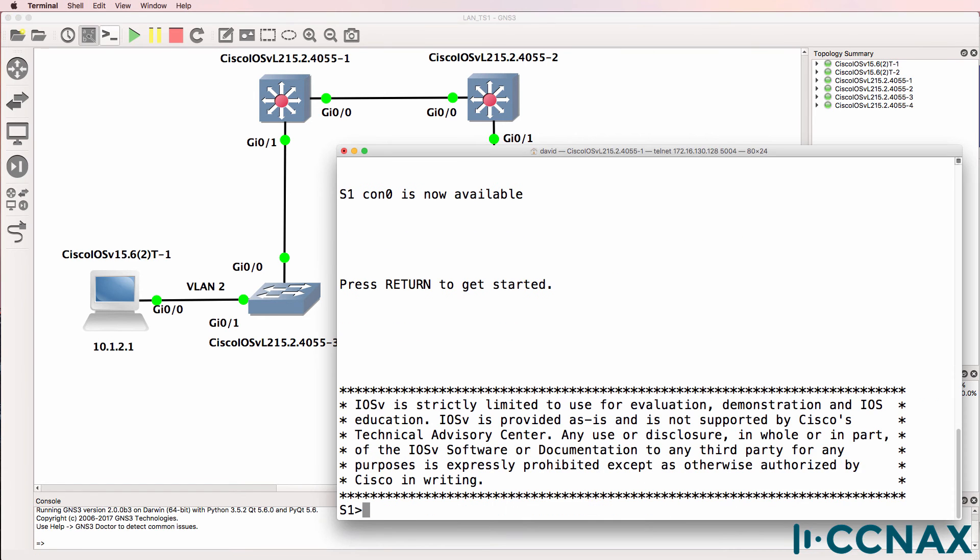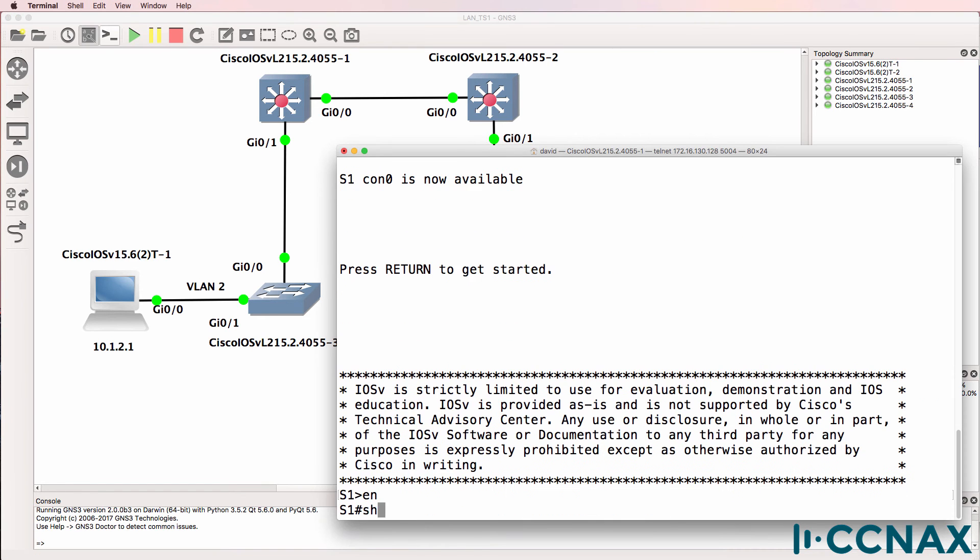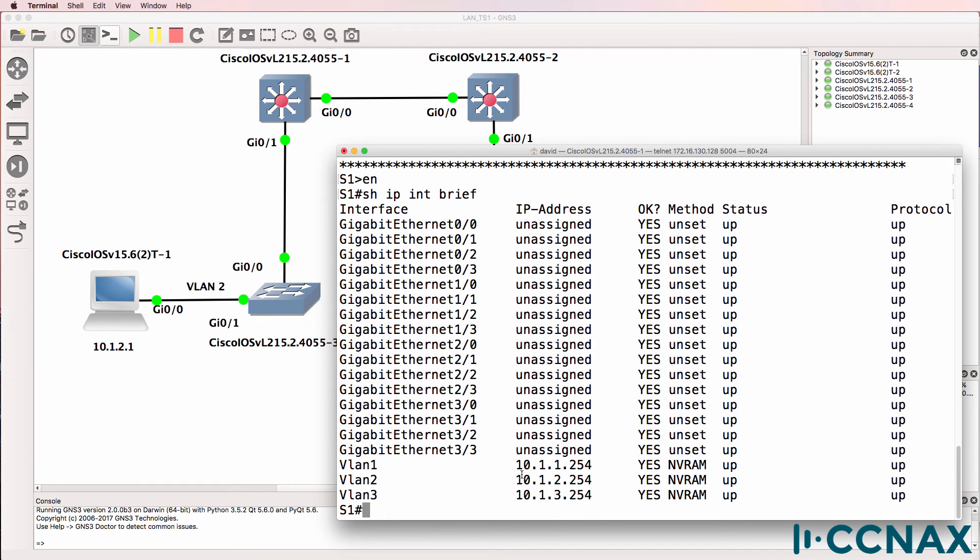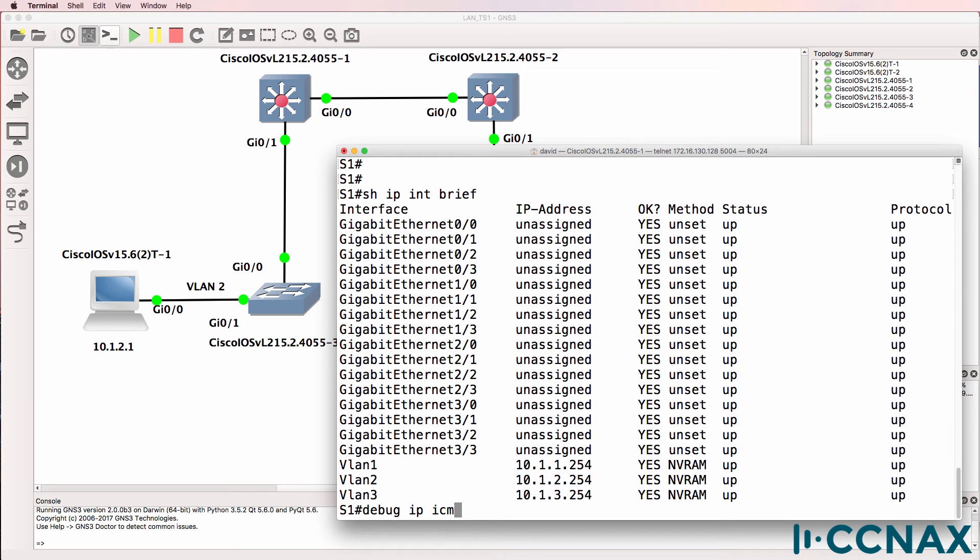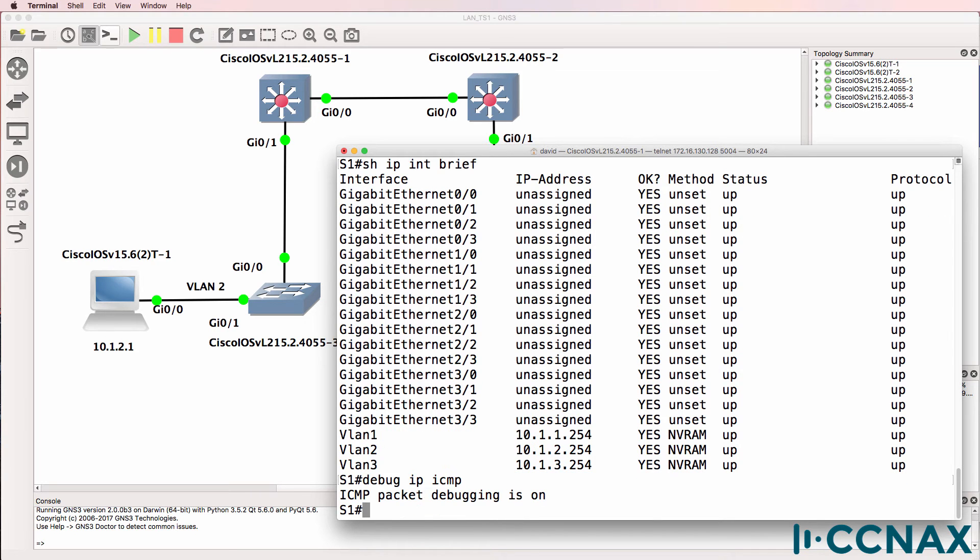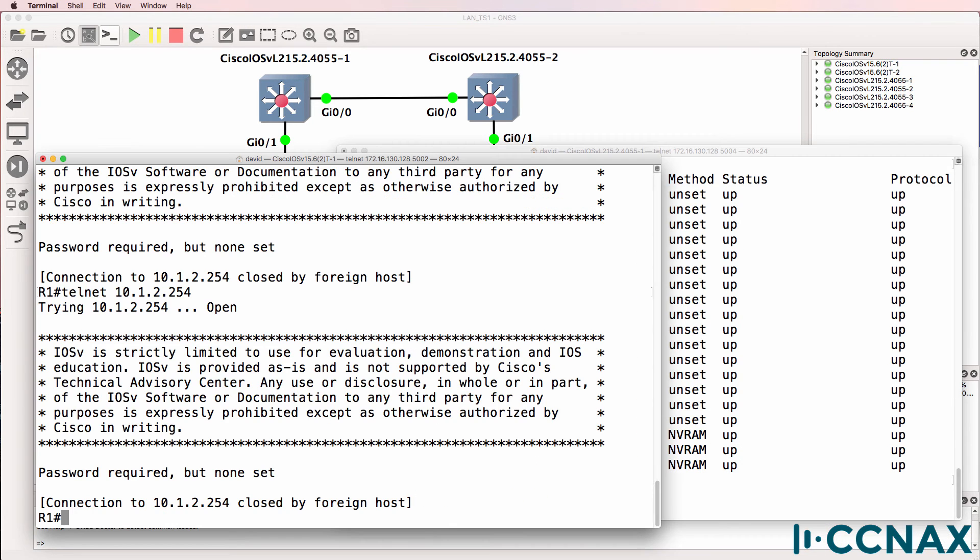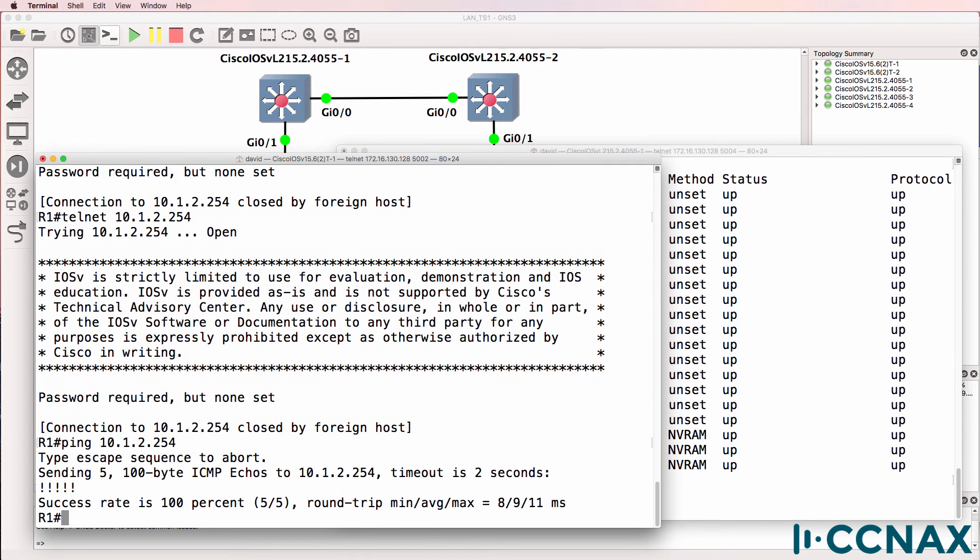So here's switch one, show IP interface brief. We can see that VLAN one, VLAN two and VLAN three have an IP address configured and that's the IP address on VLAN two. So this should be the device that the PC is pinging. I'll do a debug IP ICMP on that switch and get the PC to ping the default gateway.